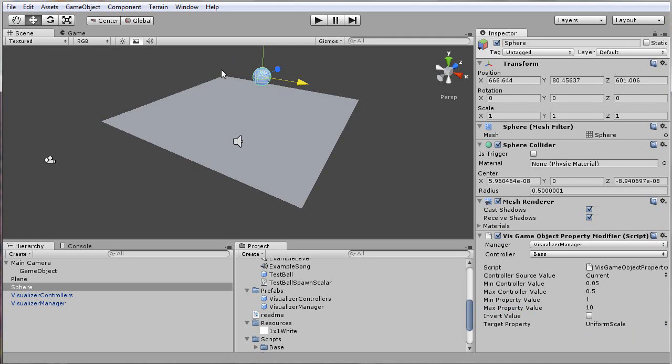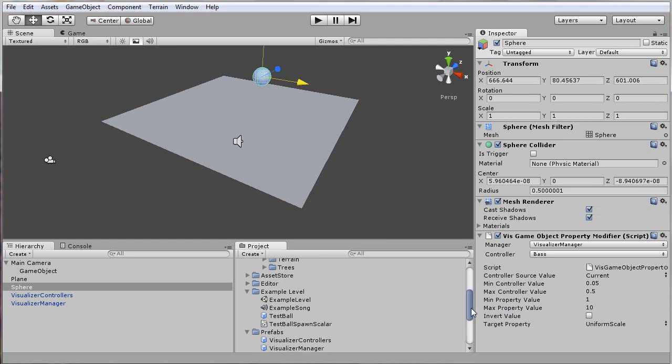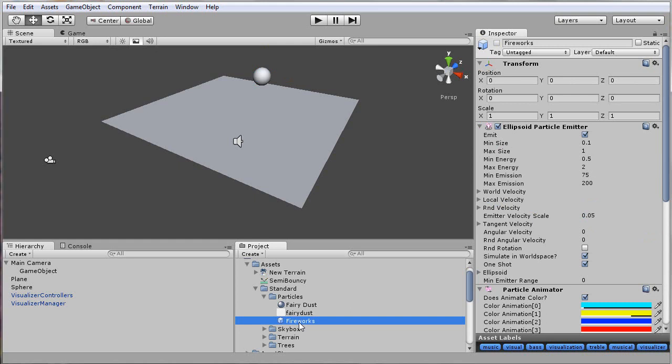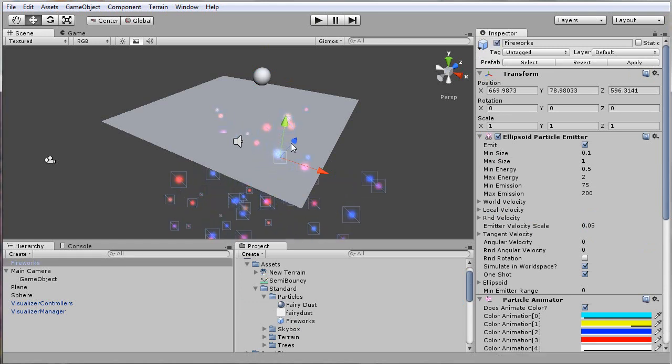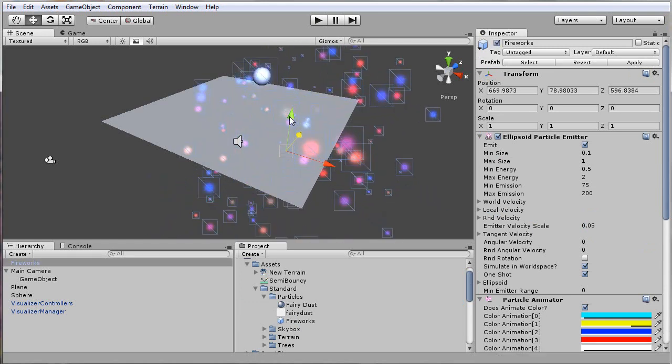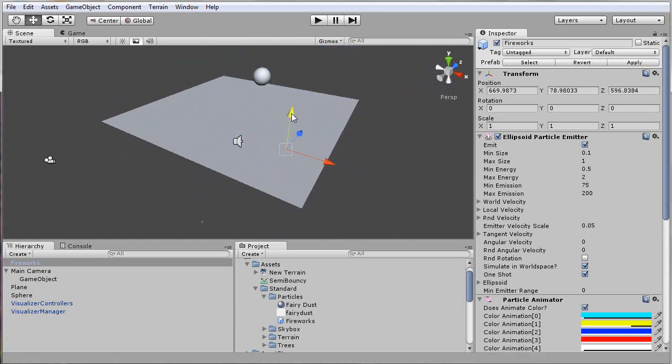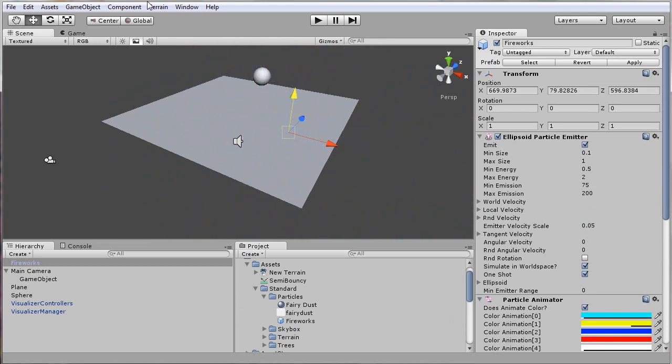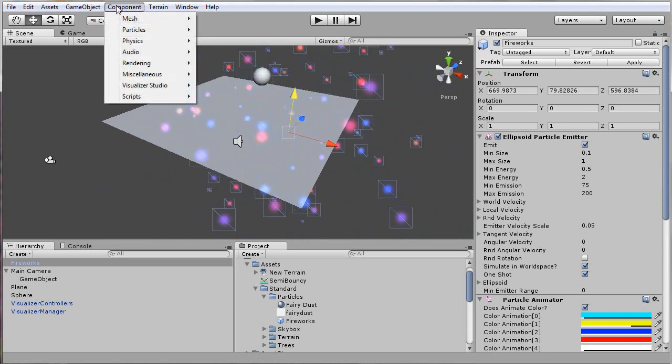I'll create some particle spawners that will spawn whenever a mid-frequency peaks. I also have an included standard asset, which is basically just a normal fireworks that comes with Unity standard assets. So I'll drop one of those in here and move it around a little bit.